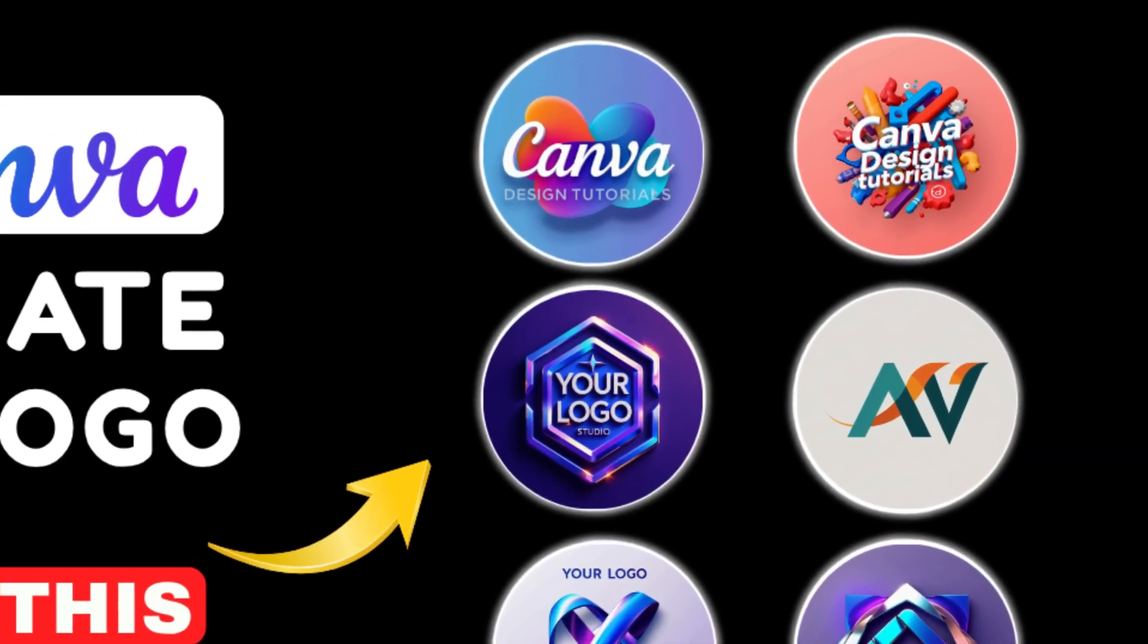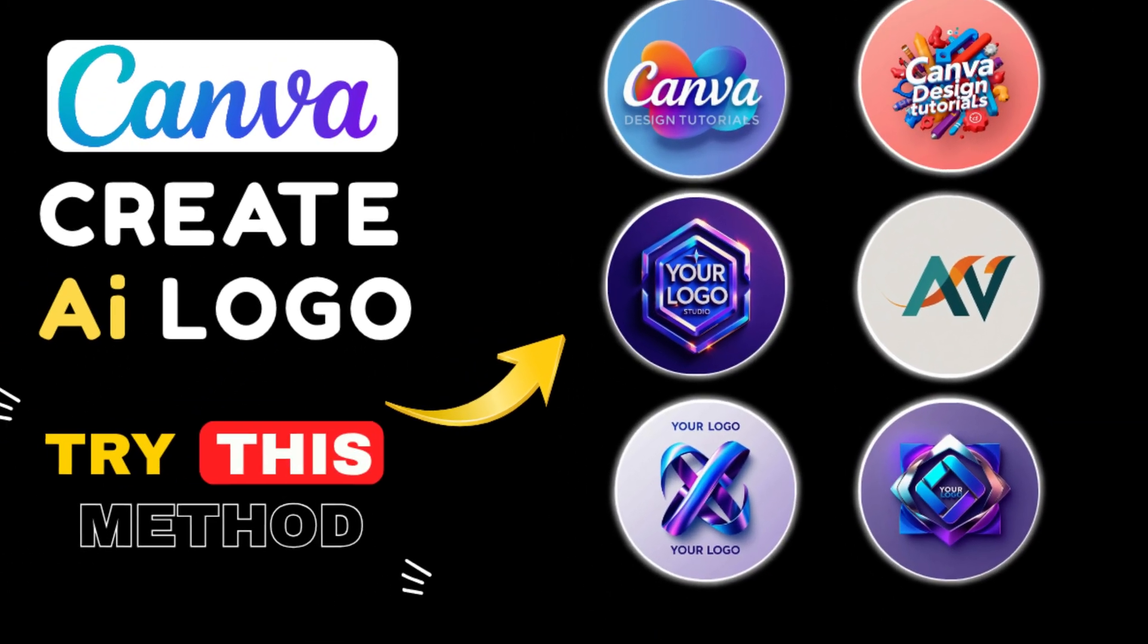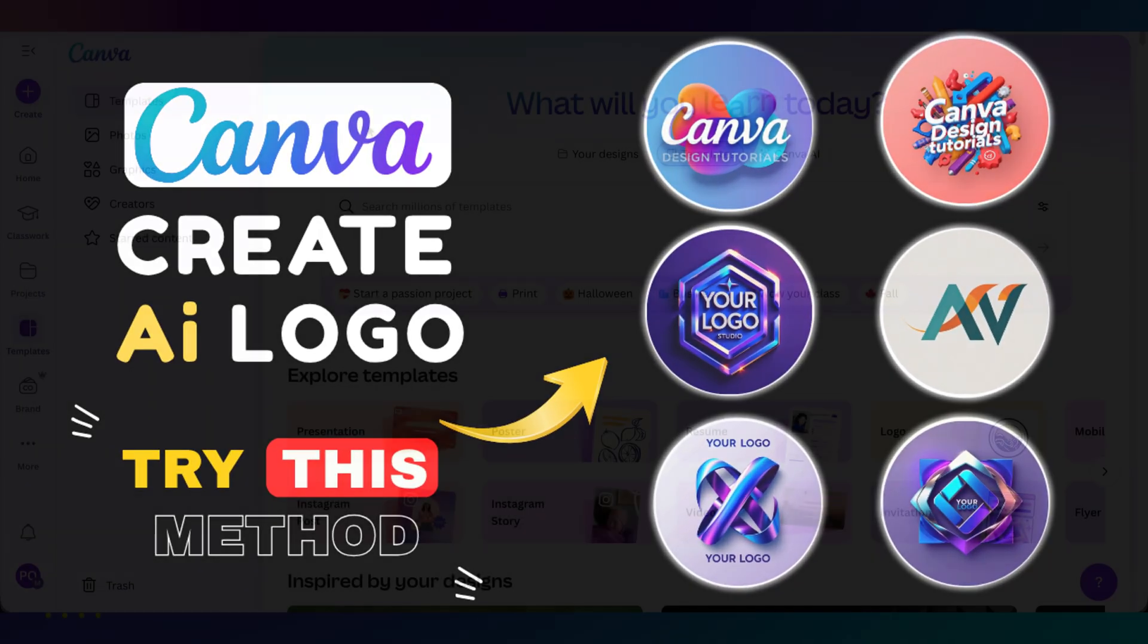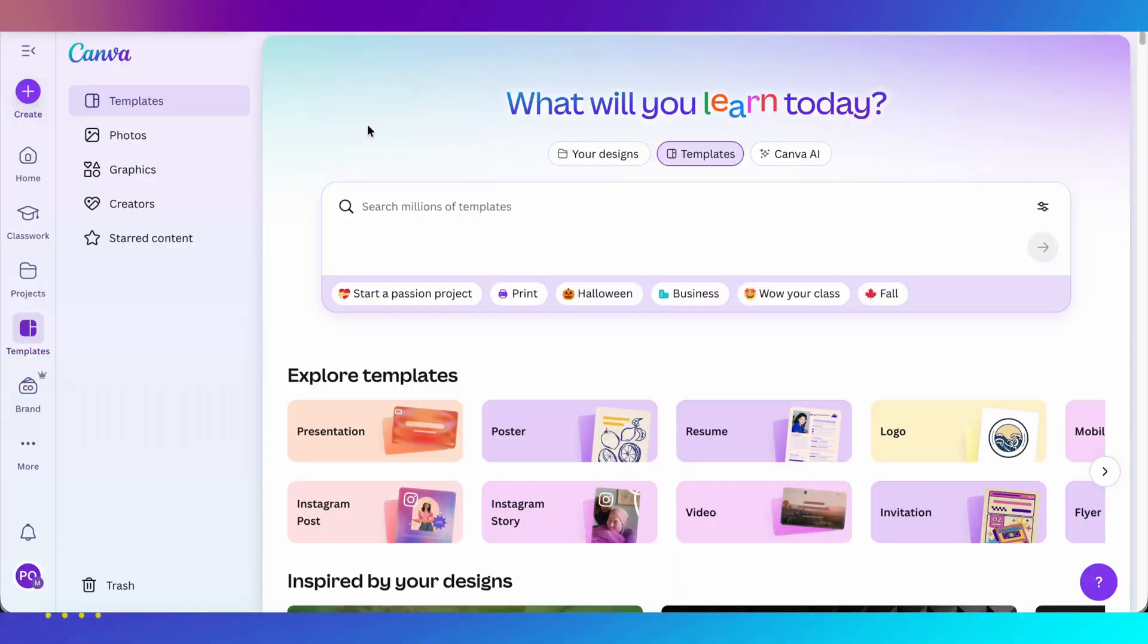Today in this video, I will show you two ways to create a stunning logo using Canva AI. First, open Canva. Log into your account. You can create a logo even if you are using the free version.